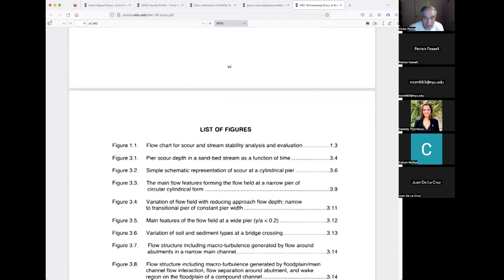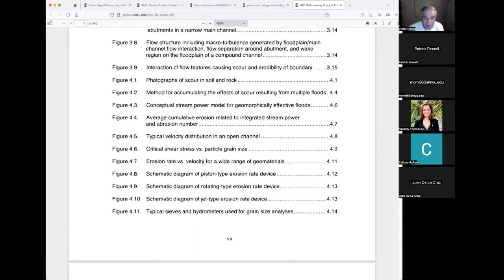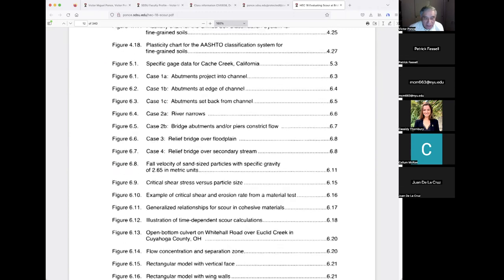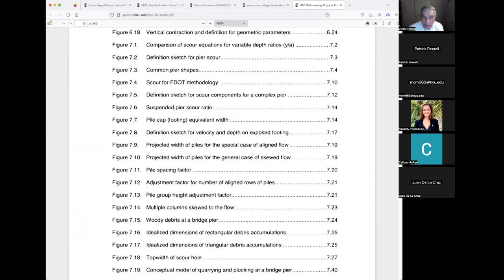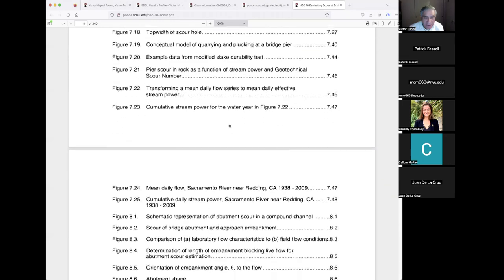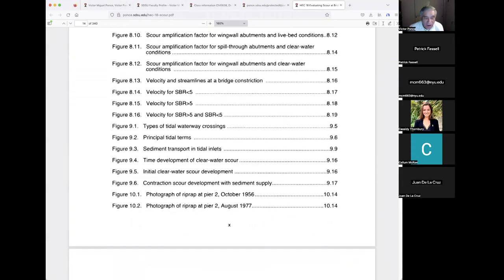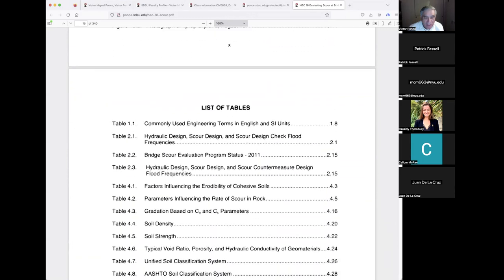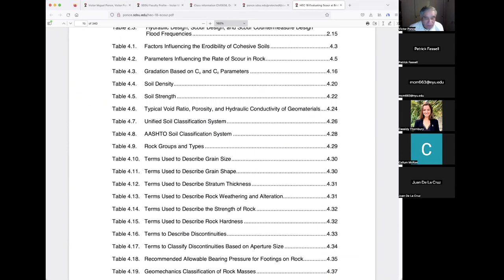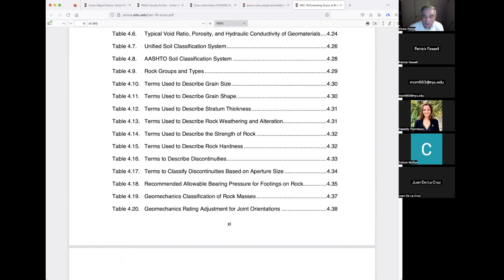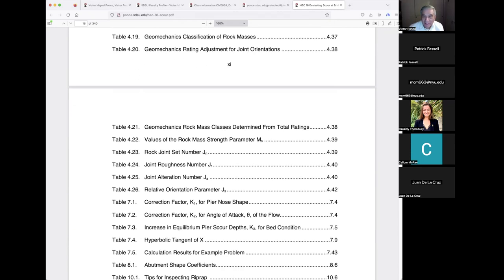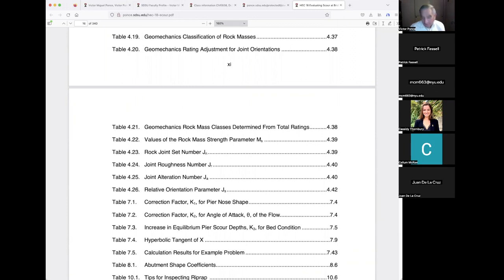I'll touch upon several issues written in this document, but we won't be able to do everything — it's too extensive. It would take 10 hours to describe everything in detail. The point is not to make you a scour expert, but to make you knowledgeable about what scour is and how it can be handled.